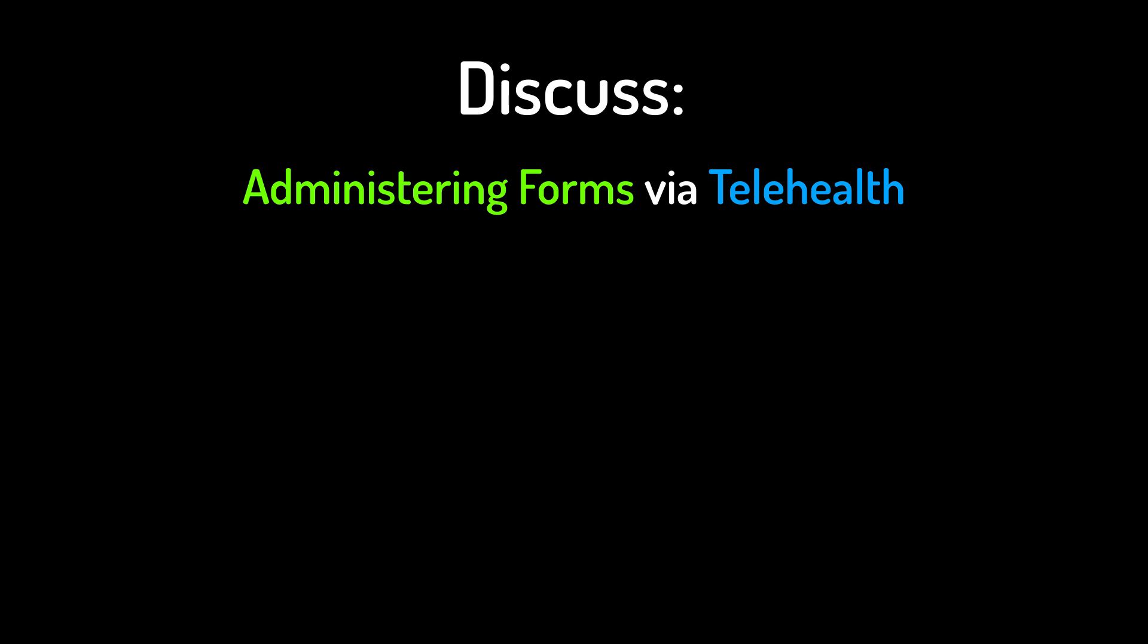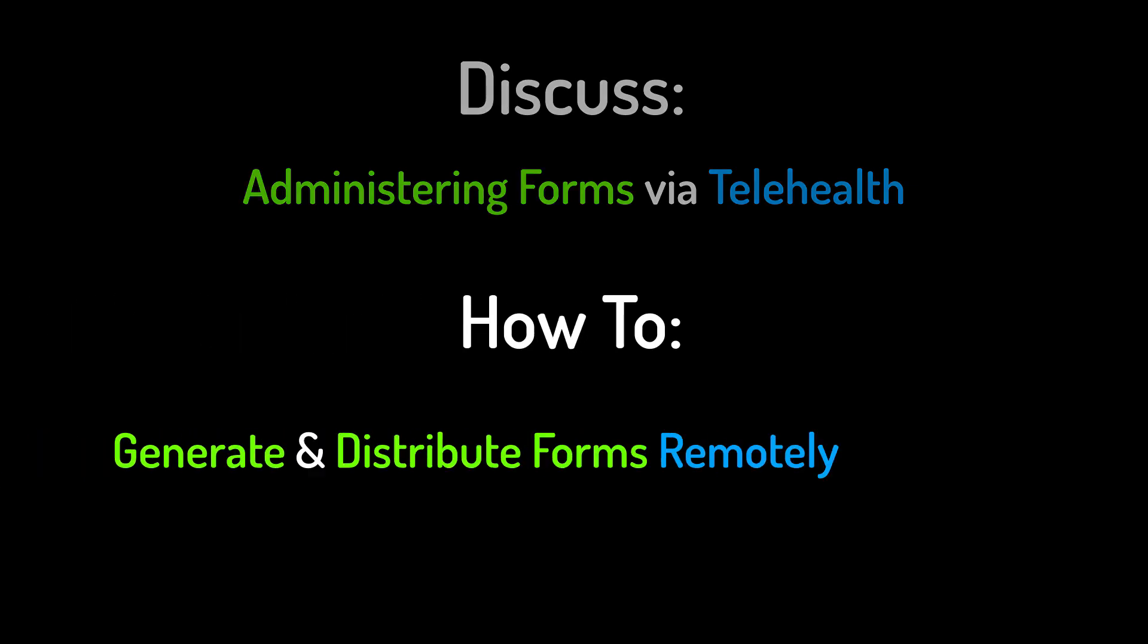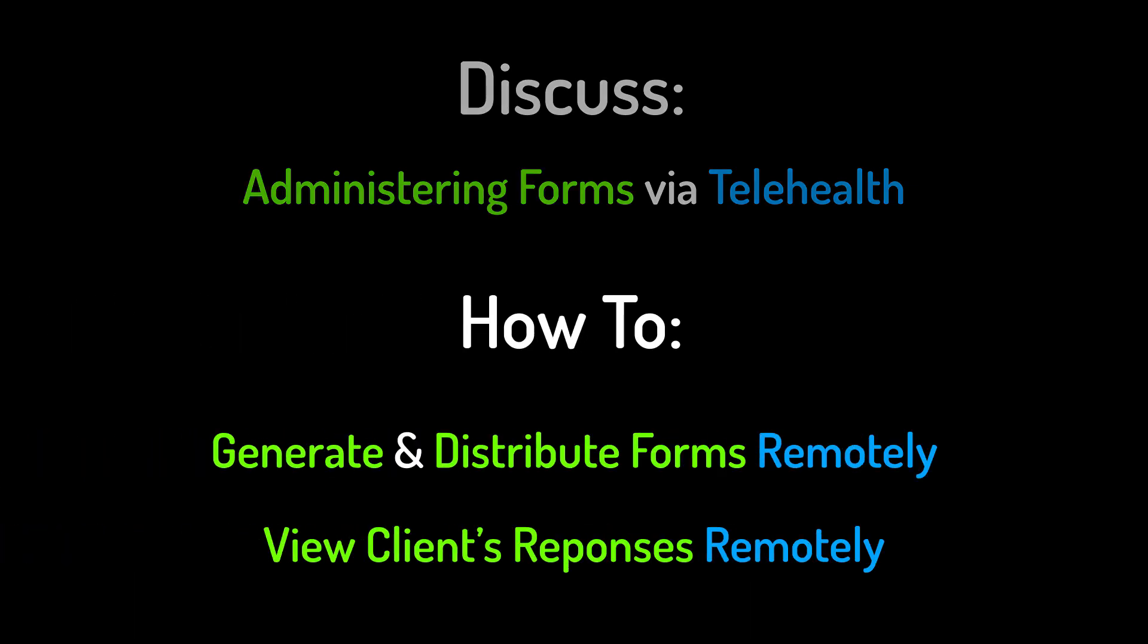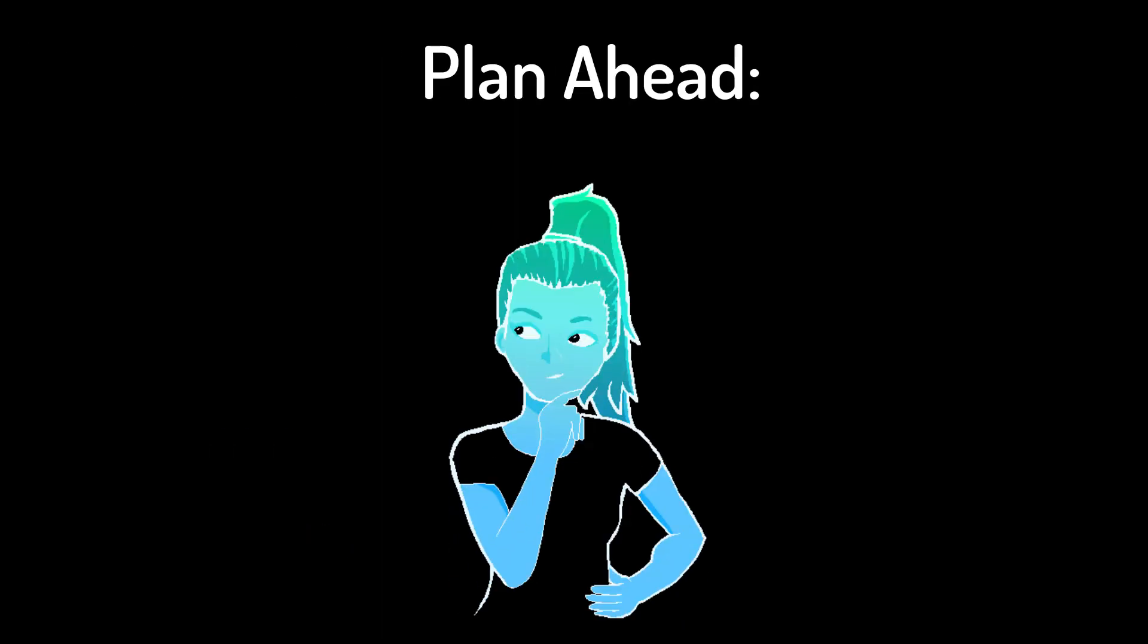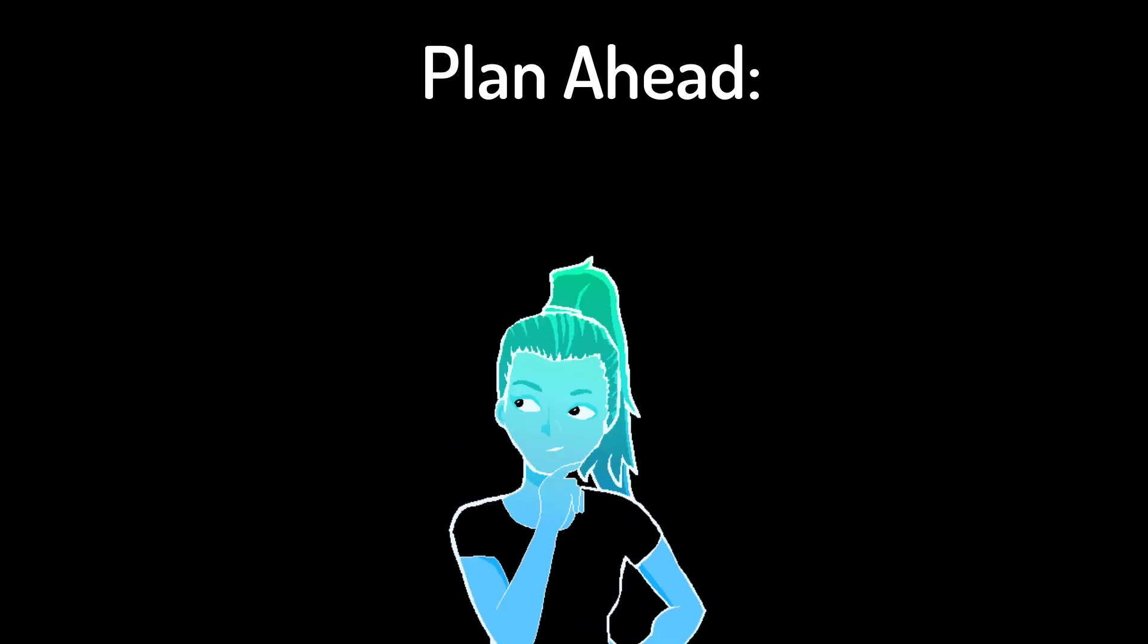I'll then quickly cover the basics of how to generate and distribute the form and view the client's responses. Establish a workflow beforehand and think about how to set things up for your clients. Think about any adjustments that will need to be made. How will you get the form to the client? How will you incorporate it into the session?